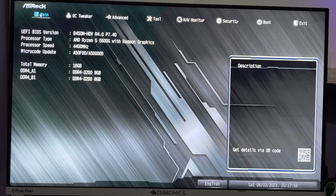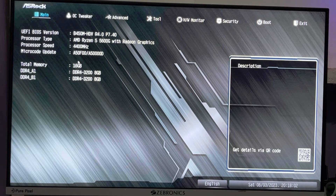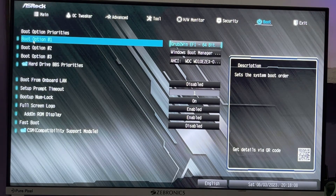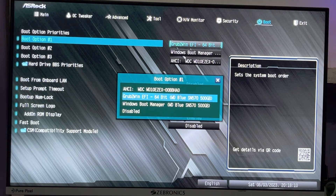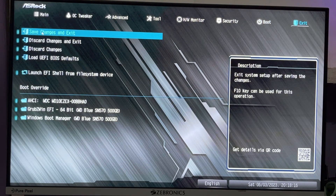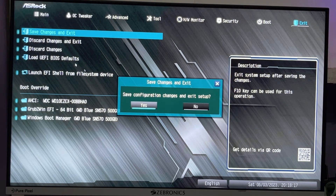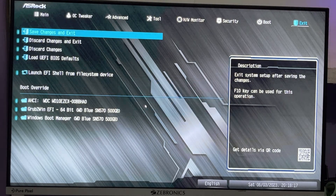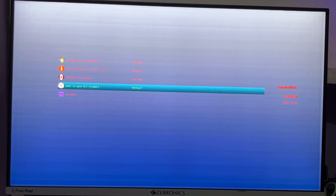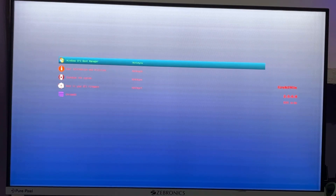Now restart your PC. If your computer can't boot into GrubWin, access your BIOS menu, go to Boot, and in the boot priority first option select the GrubWin EFI. Then click Exit, then Save and Exit, and confirm with Yes. You will now see the GrubWin boot screen.